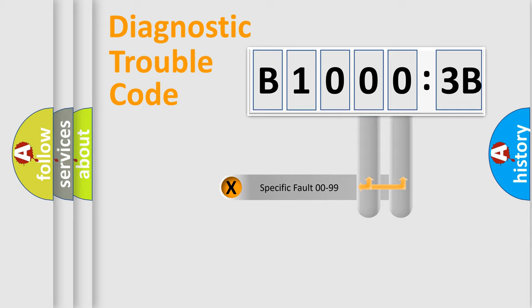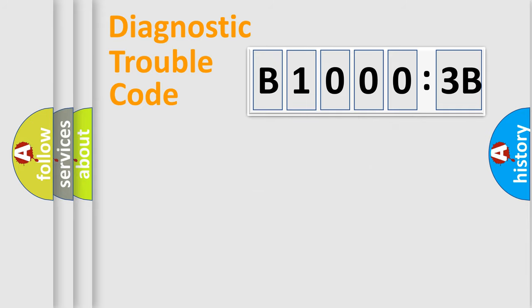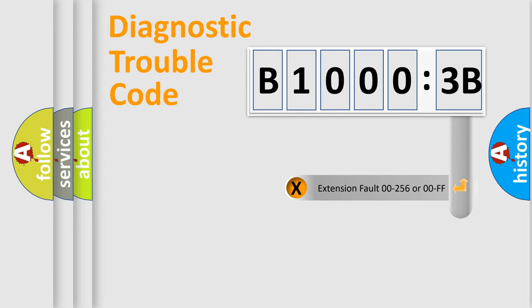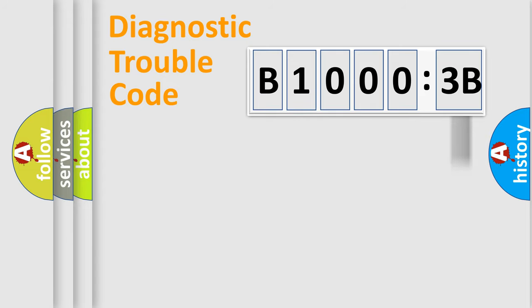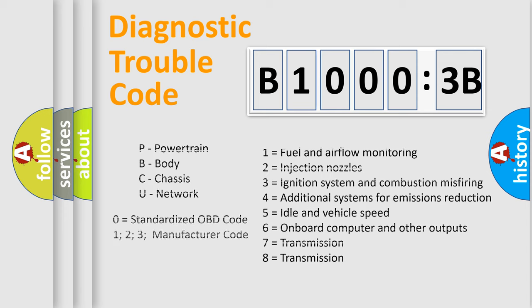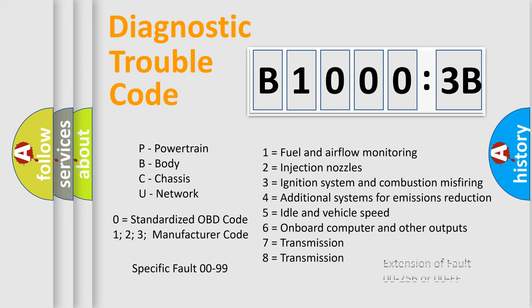Only the last two characters define the specific fault of the group. The add-on to the error code serves to specify the status in more detail, for example, short to the ground. Let's not forget that such a division is valid only if the other character code is expressed by the number zero.